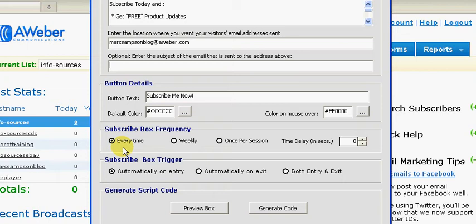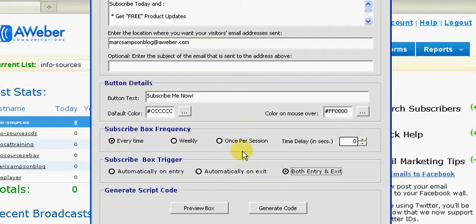Now here you can show how frequently you want the pop-up box to appear to the visitor. Cookies are used in this instance, so if you choose weekly, a cookie will be put onto the visitor's web browser and after the first time it pops up, the pop-up box won't appear again until a week later unless the visitor clears their cookies. I'm going to show this as 'every time' and select both entry and exit for the purposes of this video. Bear in mind if you click weekly and click both entry and exit, the pop-up box won't pop up on exit because the cookie will have been put on the computer when the visitor first entered the website and therefore won't come up again until he or she leaves.